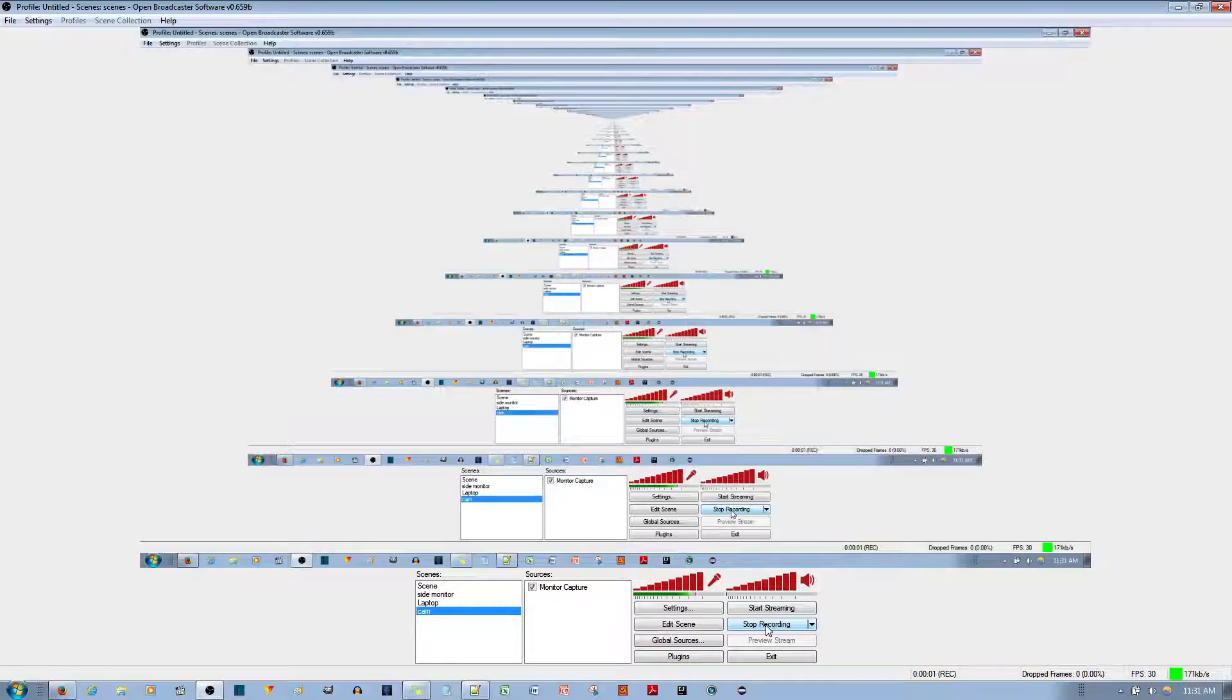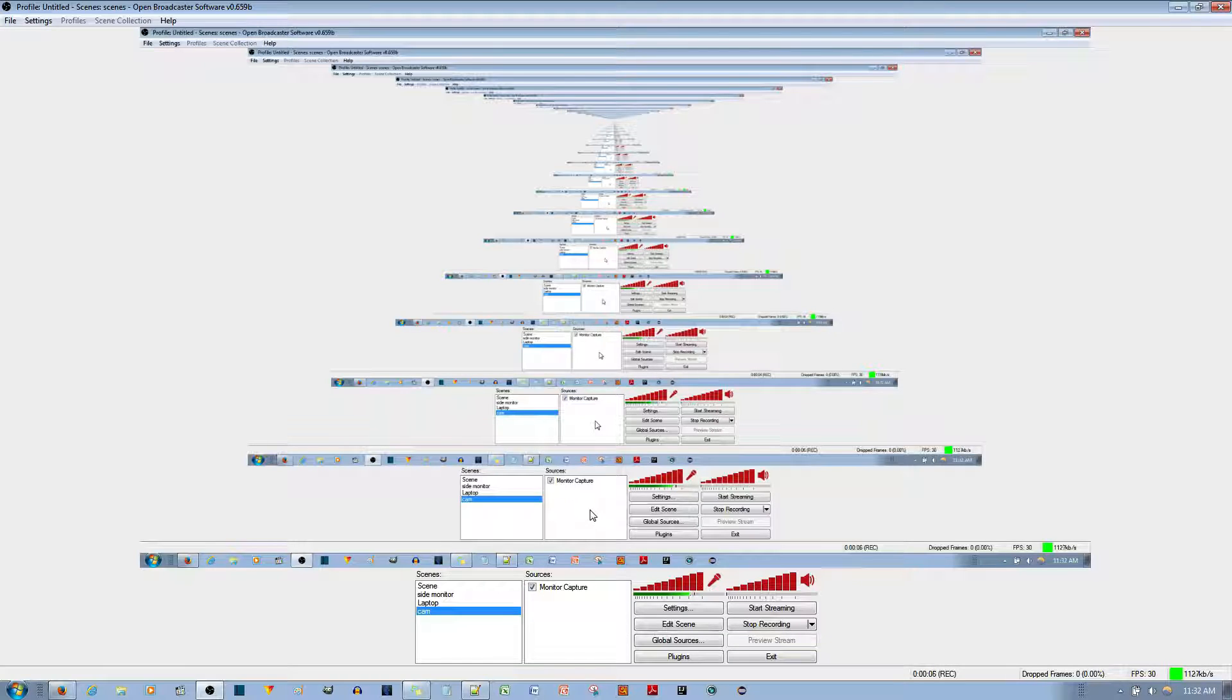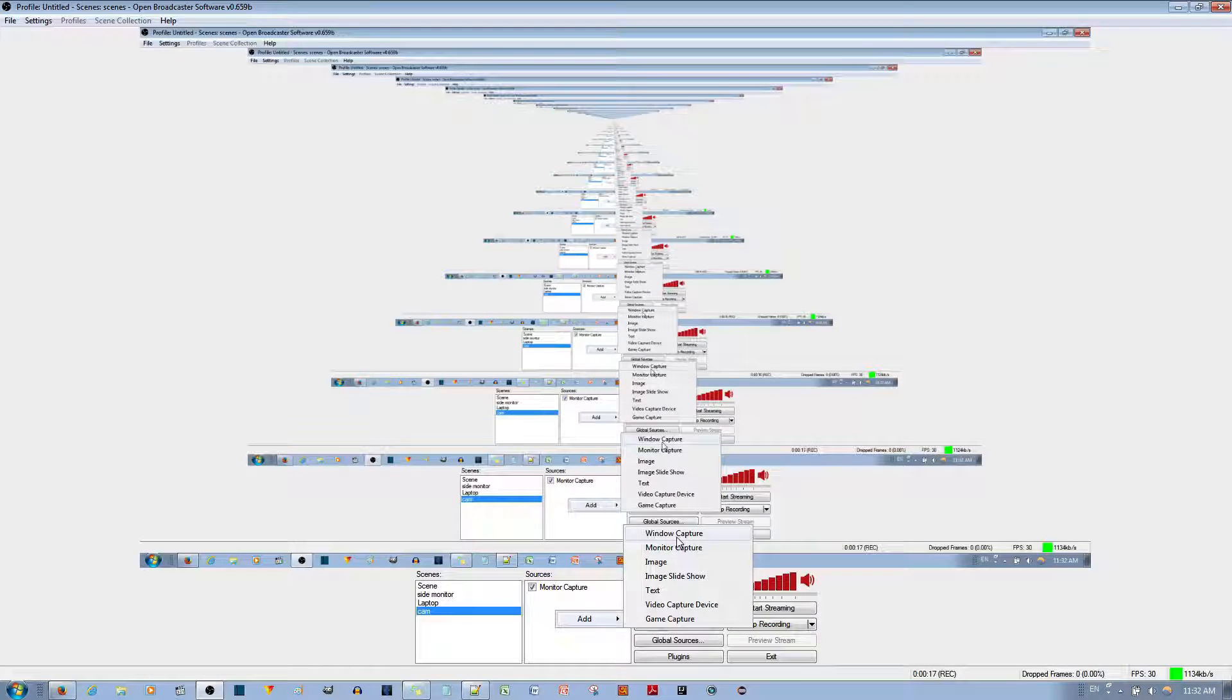I'll show you how to make OBS work with the HD Live Cam 3000. Other cams should work similarly. Right-click where it says Sources, go to Add, and then go to where it says Video Capture Card or Video Capture Device.